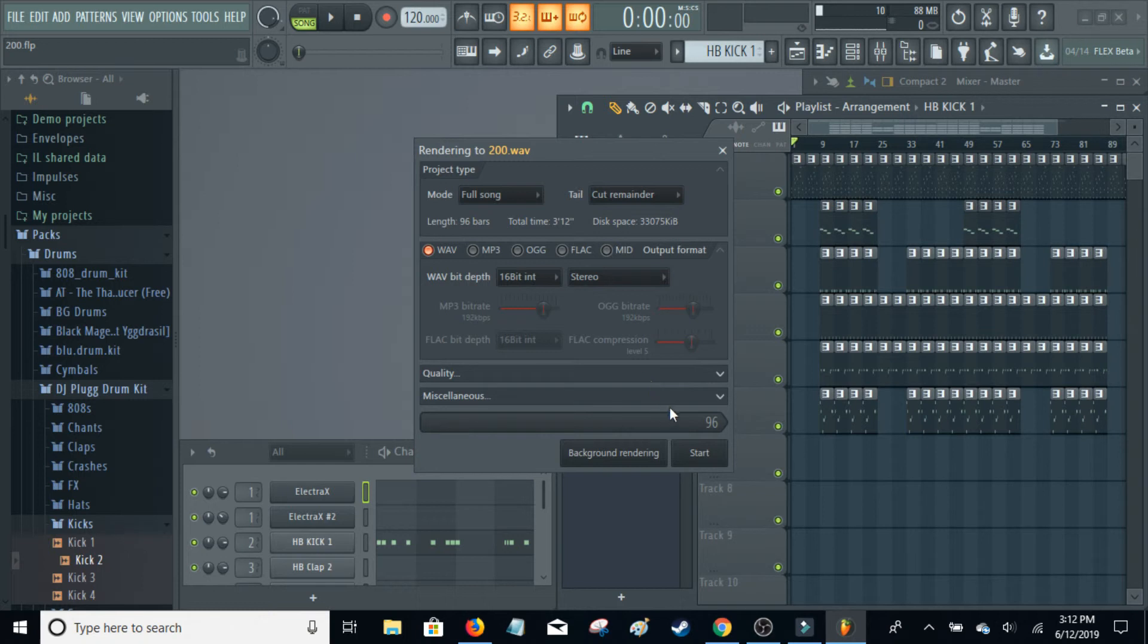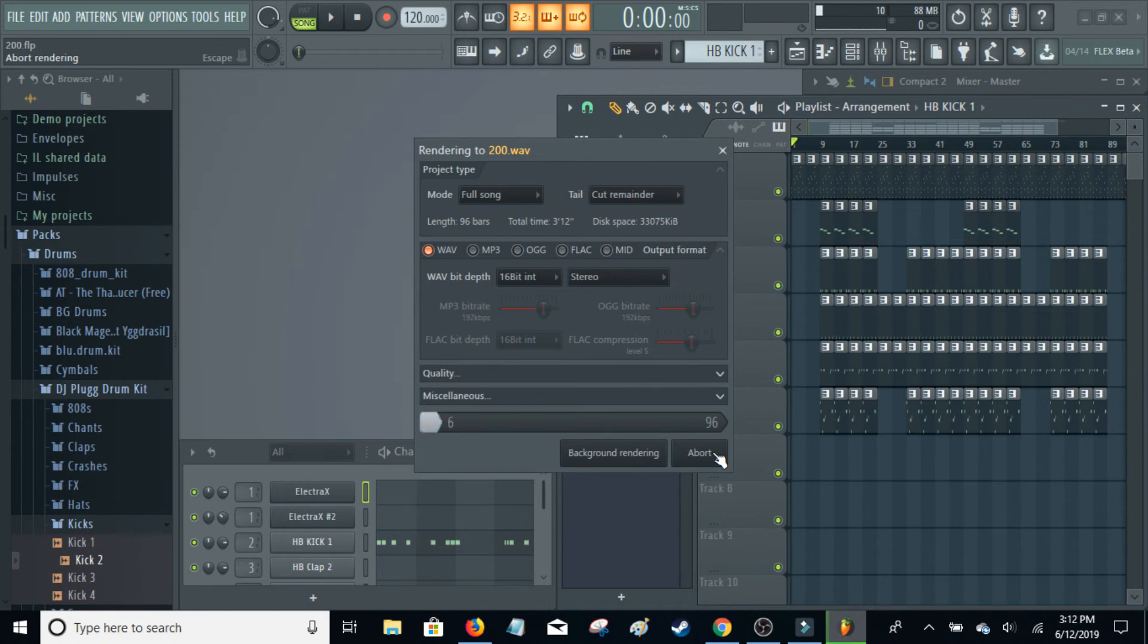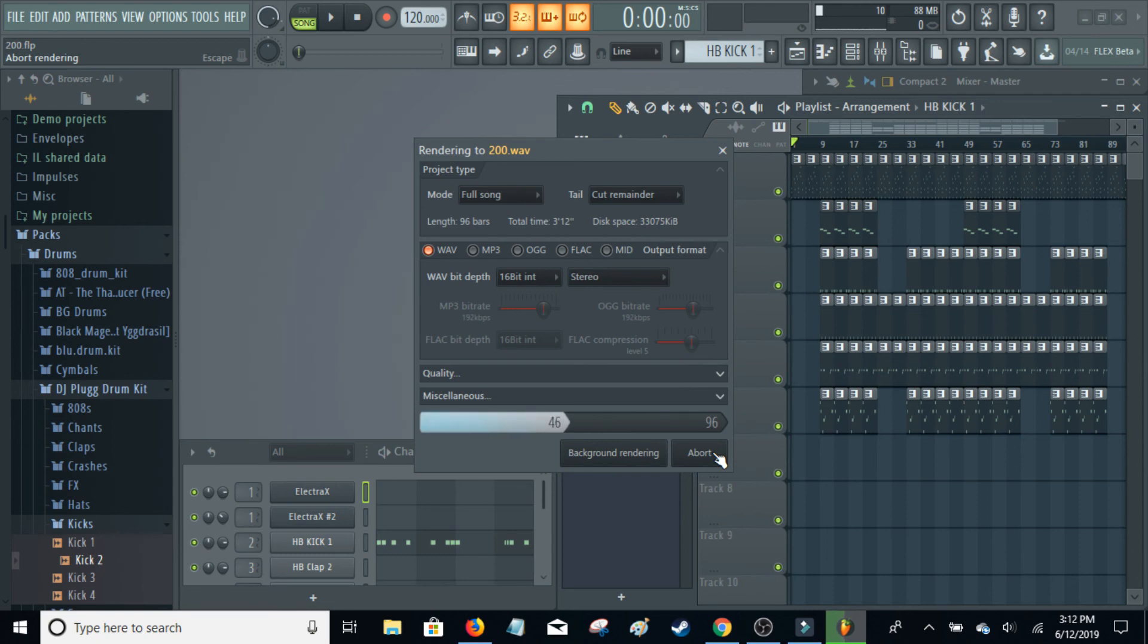I always leave this wave bit depth and stereo, just everything. I don't mess with any of this. If you really want to, of course you can. And then you just click Start and this is actually a really quick process. But yeah, I hope this was helpful for you. Thanks for watching.